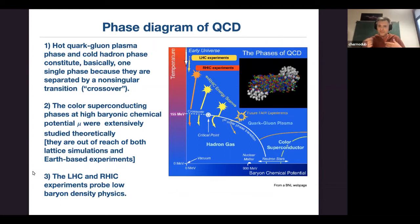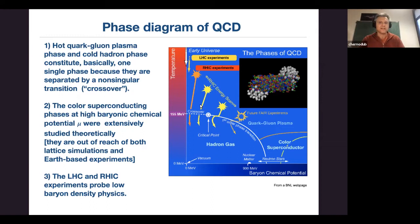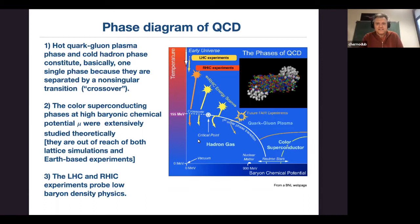For example, the QCD phase diagram has temperature on one axis and baryon chemical potential (basically density) on the other. We get this complicated diagram which is basically a guess — neither theoretically, numerically, nor experimentally can we fully recover it. The scale of temperatures is approximately 10^12 Kelvin. At this temperature, the hadronic vacuum melts and becomes a quark-gluon plasma, which existed in the early universe.